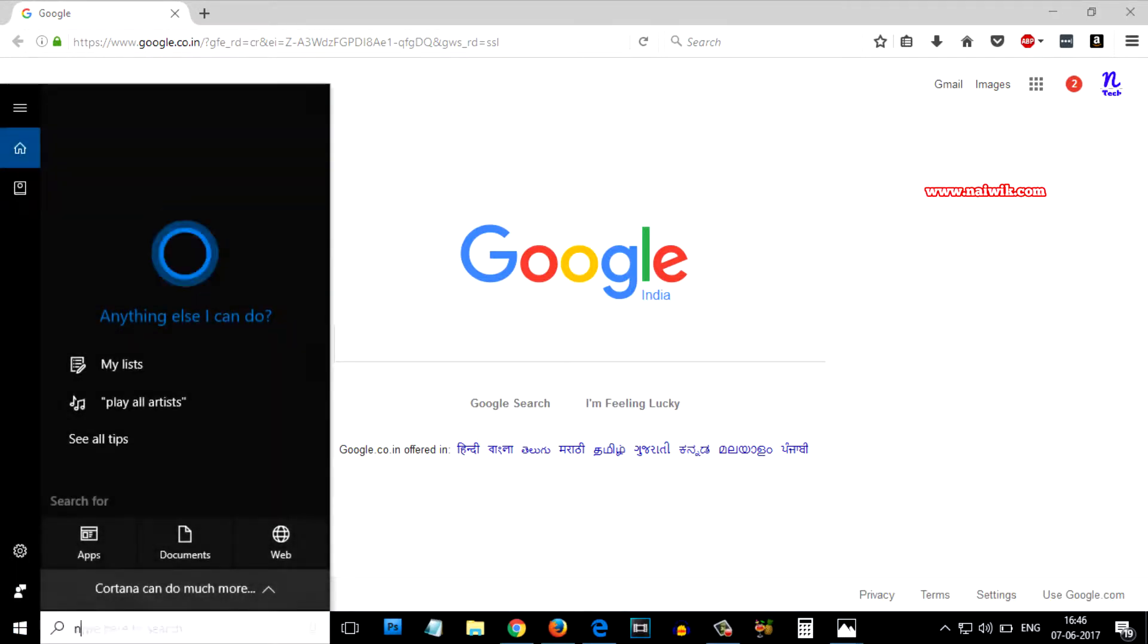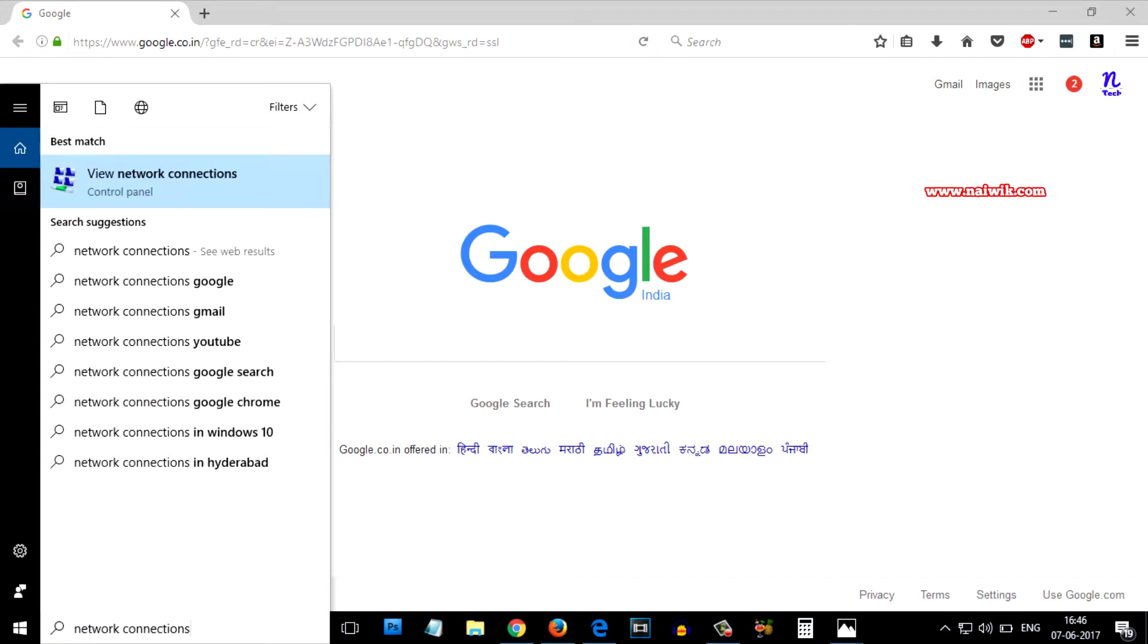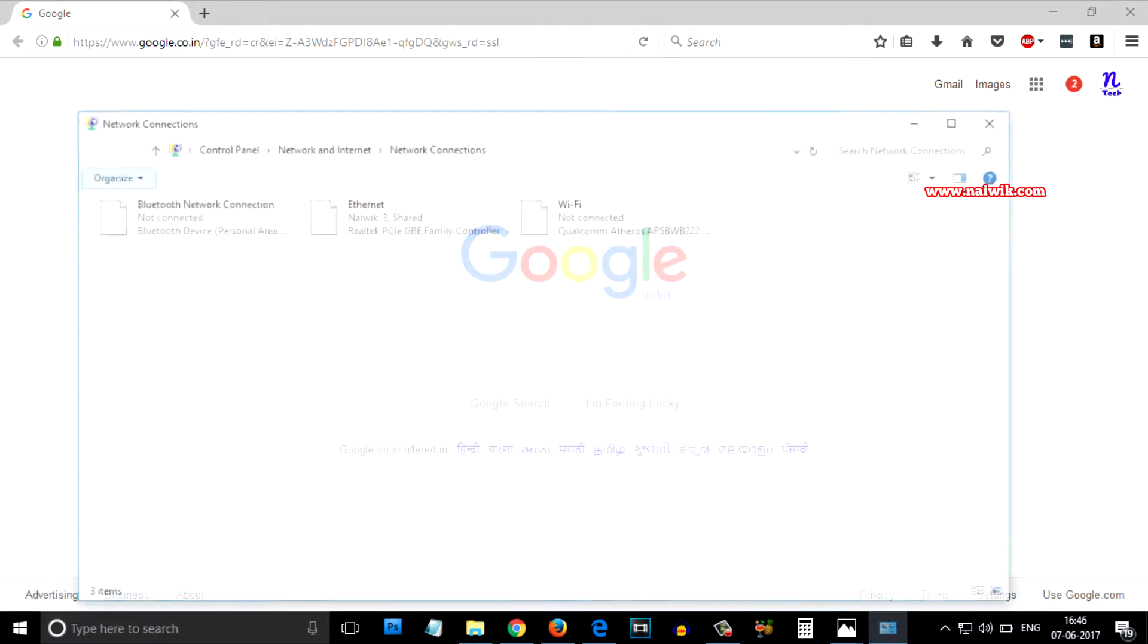In the search box you need to type network connections. There will be an option called view network connections. You need to click on that.